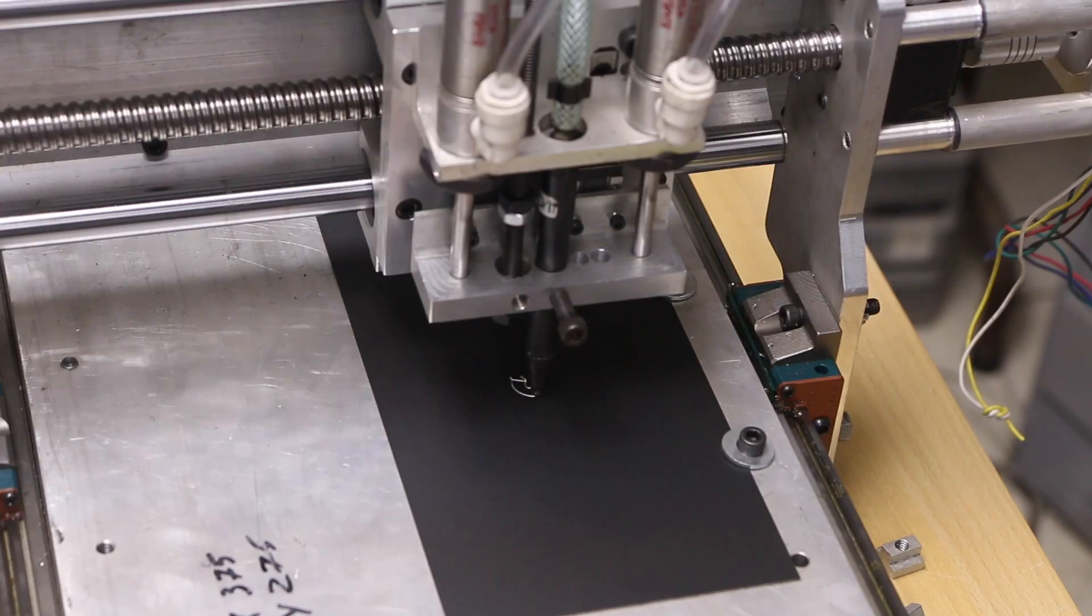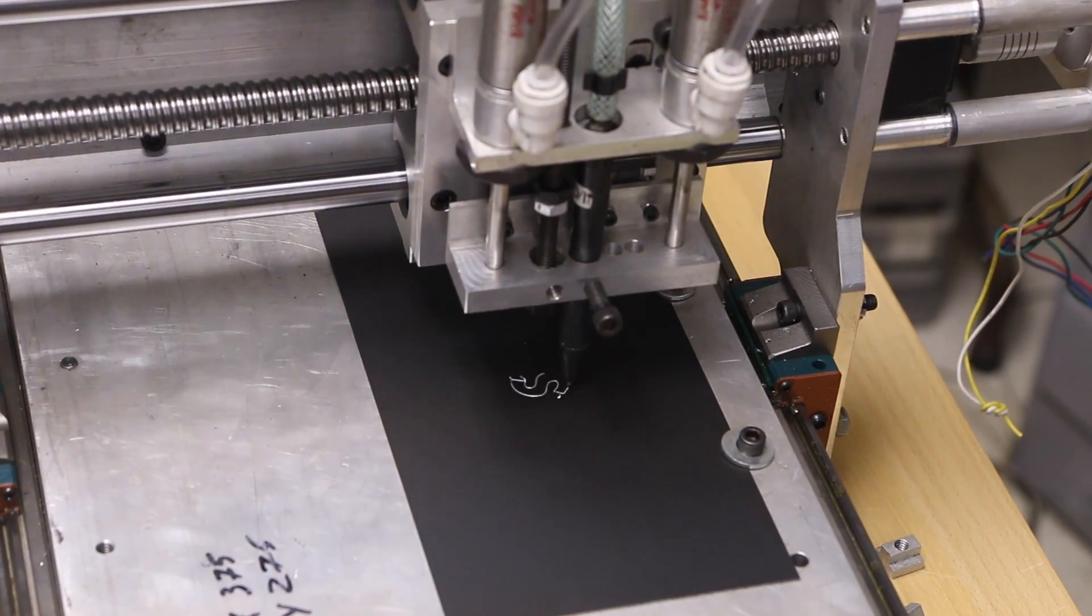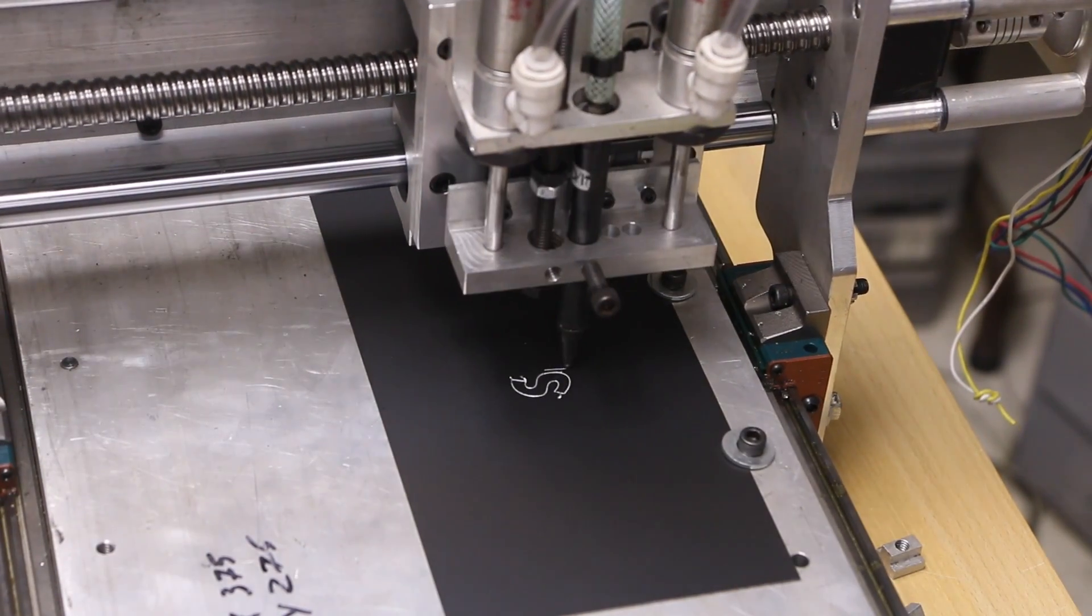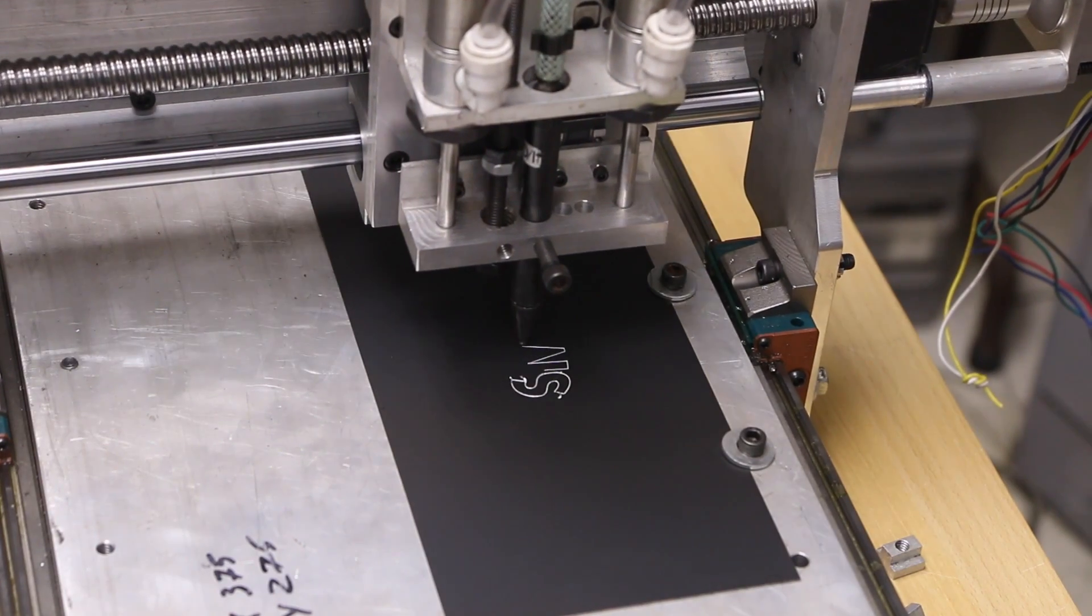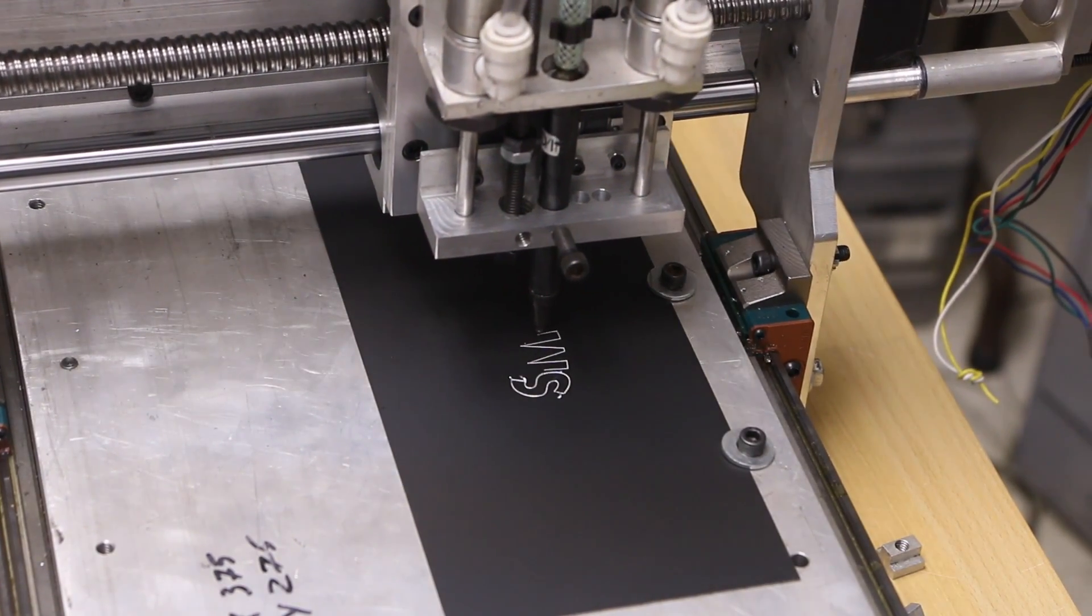Folks, we're back. DIY CNC pneumatic engraving machine. Super excited.